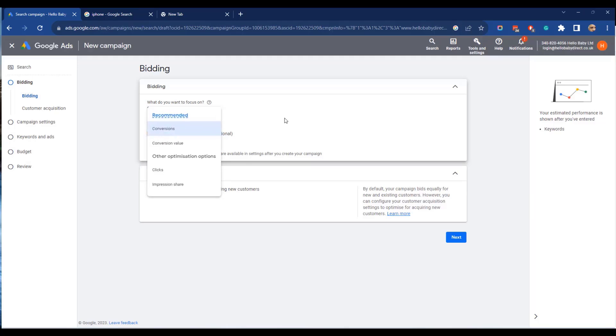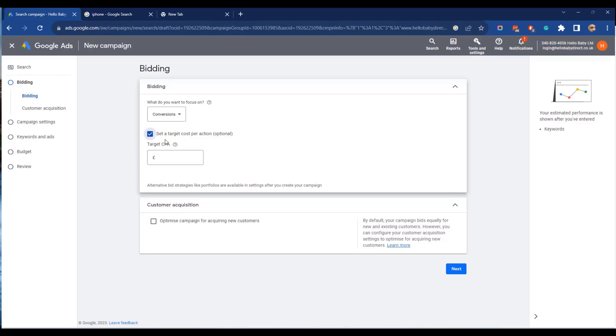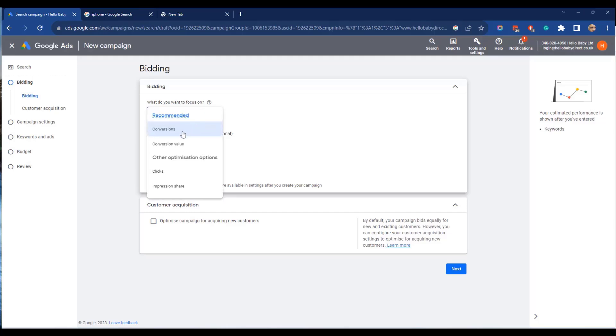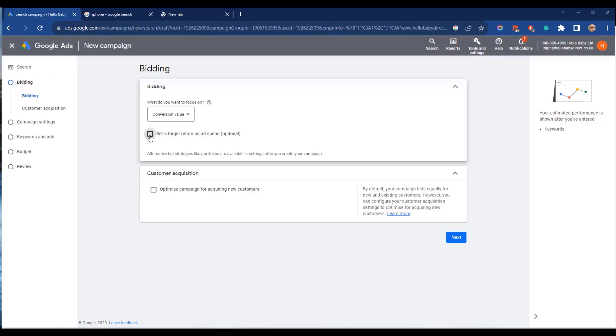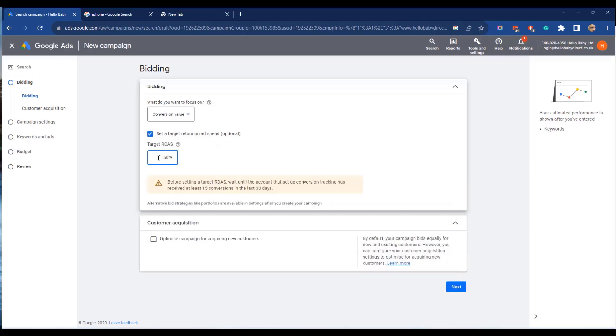So if we click conversions, we can also set a target cost per action here. In this case we can say we want a target cost per action which is 10 pounds per conversion and Google will try and go and find customers at that level. If we were to select conversion value, it would be a return on ad spend and this will be a percentage. So that means if we put in 500 percent, that means that for every pound we spend it would try and get five pounds worth of sales.